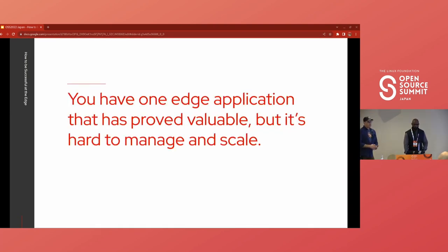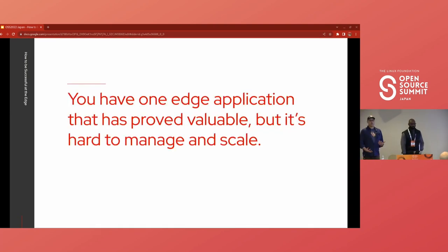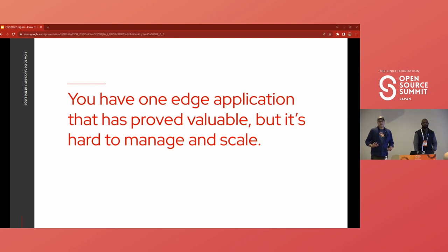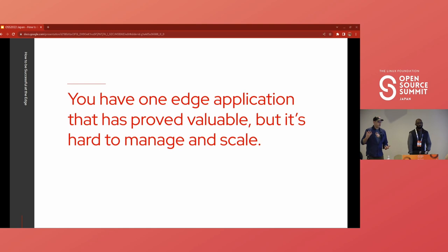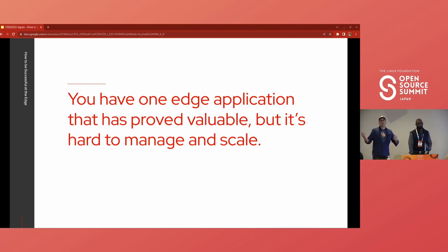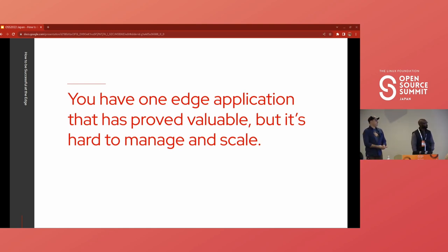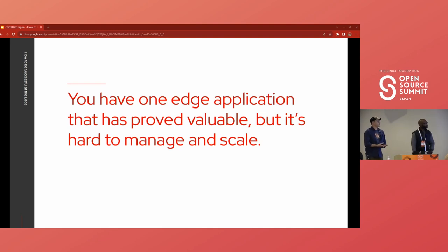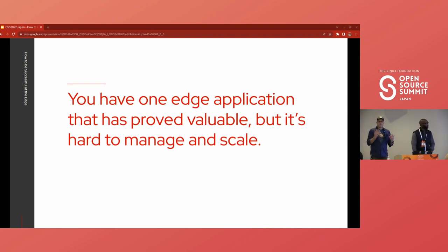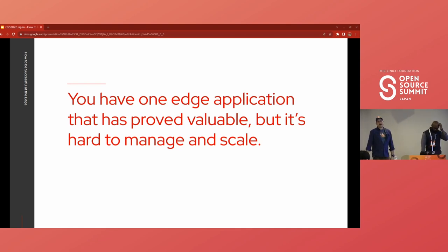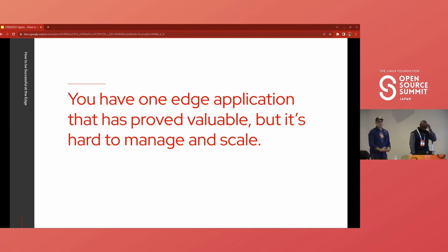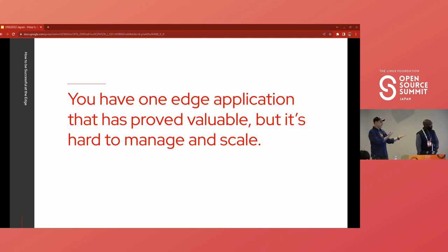So what we're going to do today is tell this in a story format because I think what a lot of people don't really think about is when you're looking at edge, there's so much more to it than just deploying an application. The way a lot of these things start is you have a single app that you're doing a POC on, you start testing it, and then you've got to think about how you're going to manage and scale this in a massive infrastructure environment like ExxonMobil.